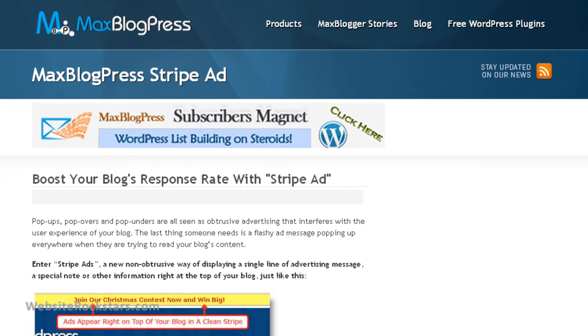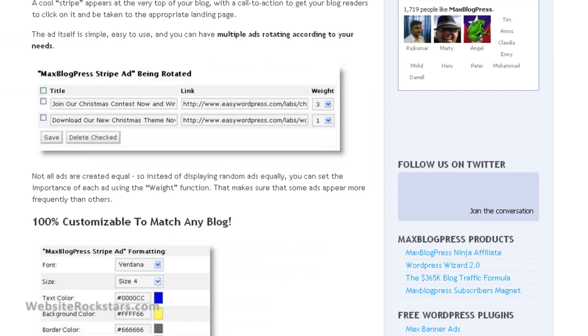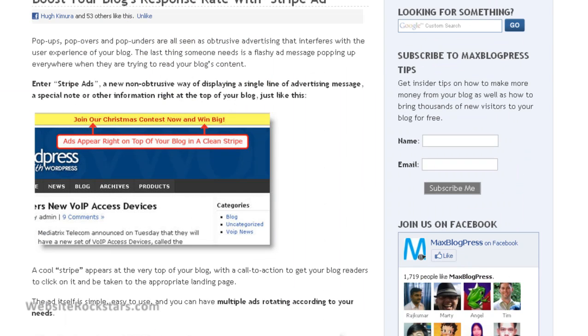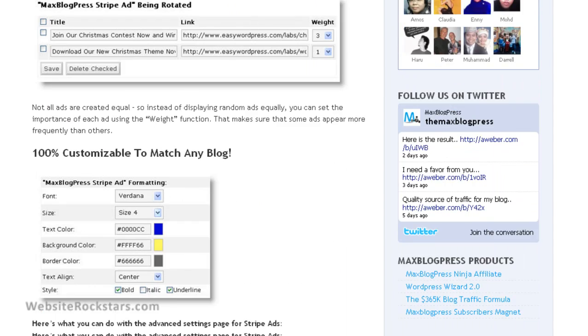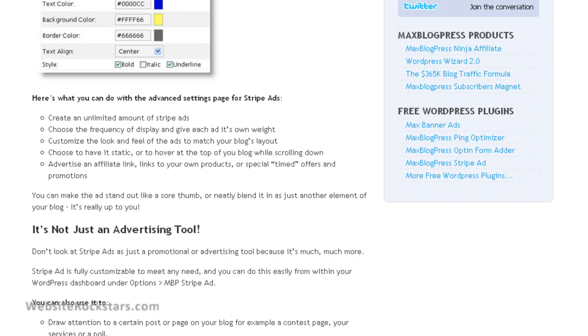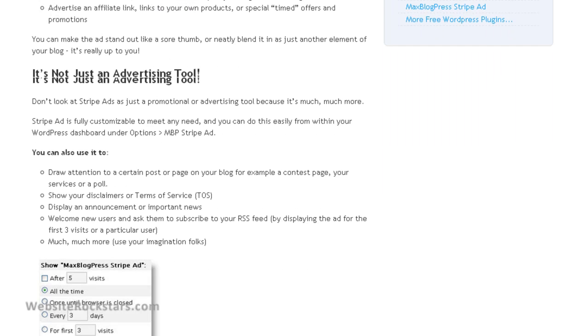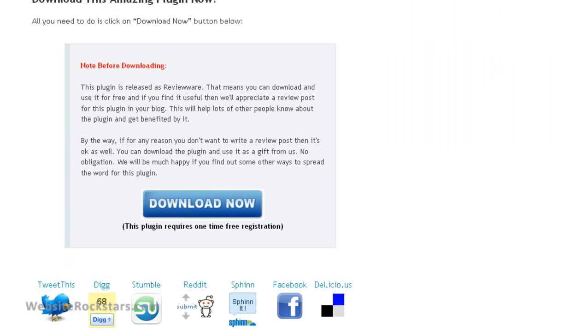Once you click on that, you'll be brought to the MaxBlogPress Stripe Ad page, and there's going to be some information here on how to use it and what the benefits of stripe ads are.